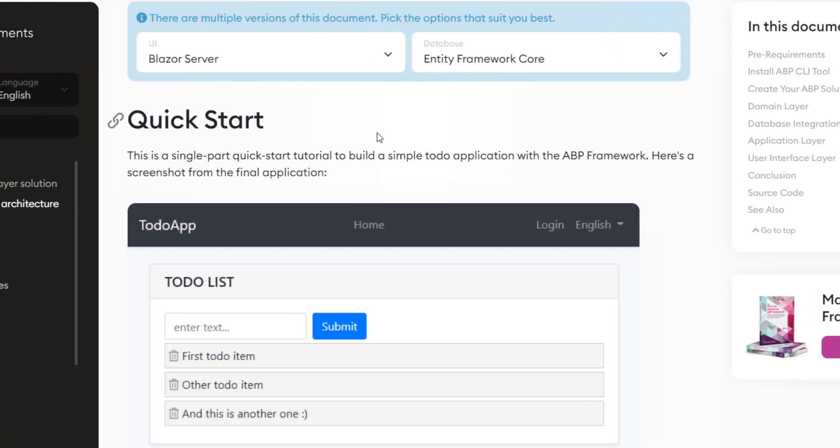For this video, we'll be using Blazor Server as the UI framework and Entity Framework Core as the database provider.